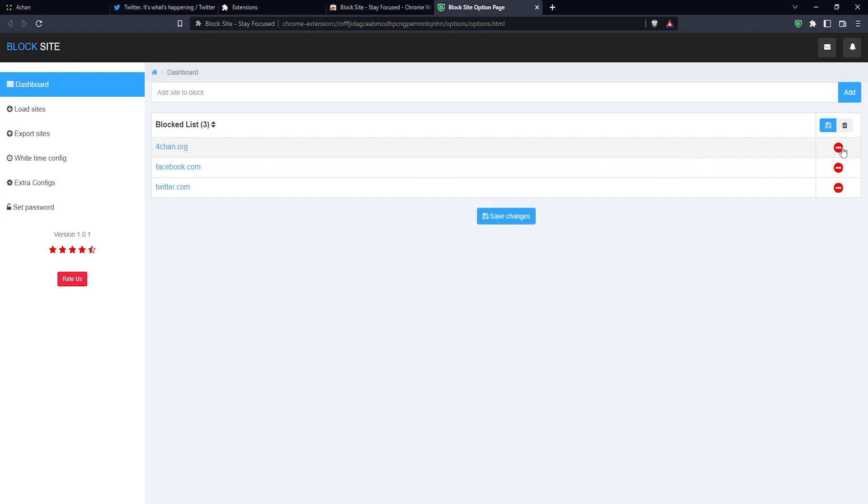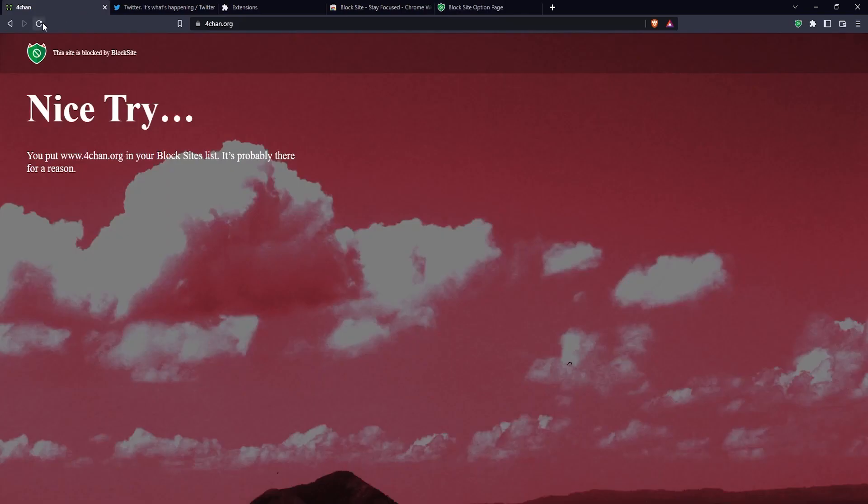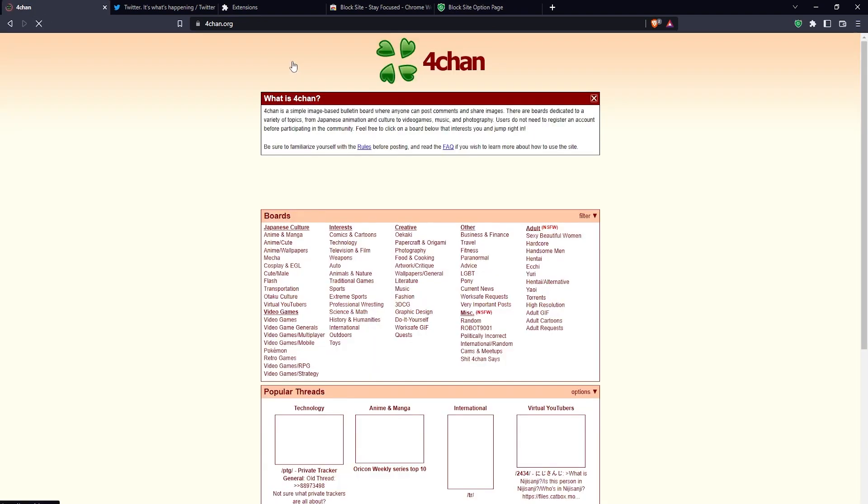Then you click on save changes. Now if I go to 4chan, I just unblocked it and I should be able to access it again. Yeah, it works.